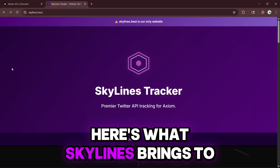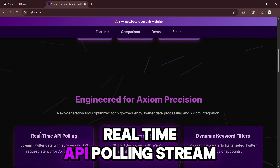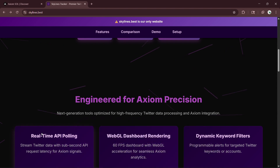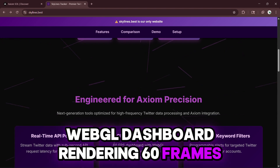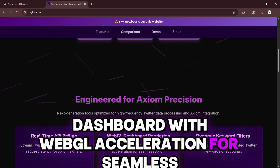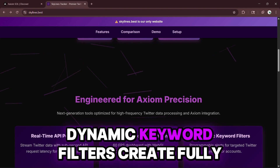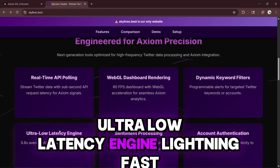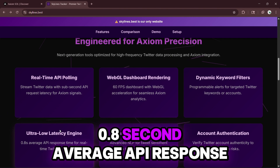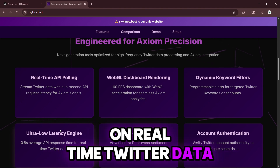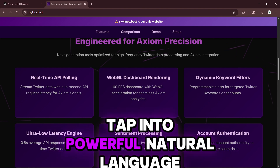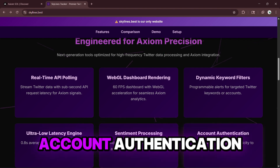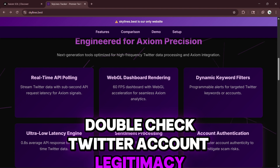Here's what Skylines brings to the table — these features are straight heat. Real-time API polling stream: Twitter feeds with near-instant API polling for lightning-quick Axiom signals. WebGL dashboard rendering: 60 frames per second with WebGL acceleration for seamless Axiom analytics. Dynamic keyword filters: fully programmable alerts for precise Twitter keywords or accounts. Ultra-low latency engine: lightning-fast 0.8-second average API response on real-time Twitter data. Sentiment processing: powerful natural language processing to gauge tweet sentiment and forecast Axiom trends. Account authentication: double-check Twitter account legitimacy to cut down on scam risks.